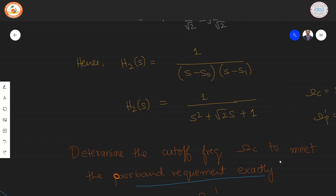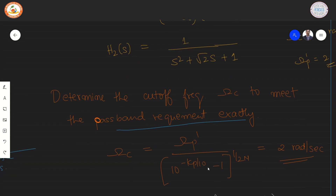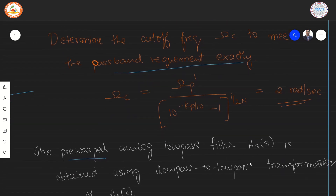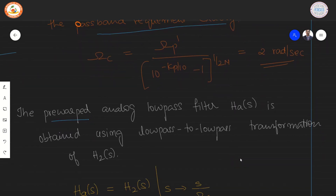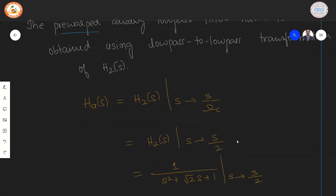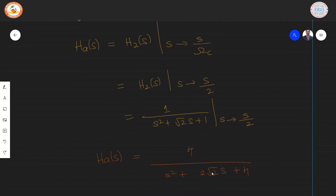The next step is to determine the cutoff frequency ωc to meet the passband requirement exactly. The formula is ωc = ωp' / (10^(−Kp/10) − 1)^(1/2N). Substituting gives ωc = 2 radians per second. The pre-warped analog low pass filter Ha is then obtained by applying a low-pass-to-low-pass transformation on H2, replacing s with s/ωc = s/2. This gives Ha = 4/(s² + 2√2·s + 4).